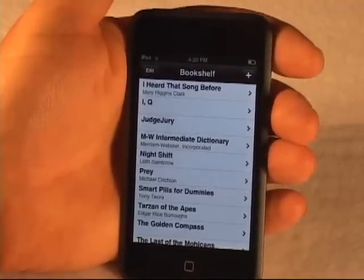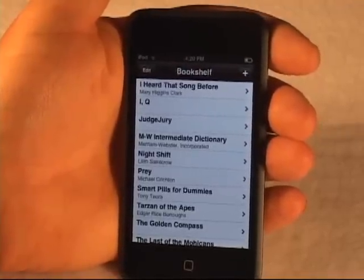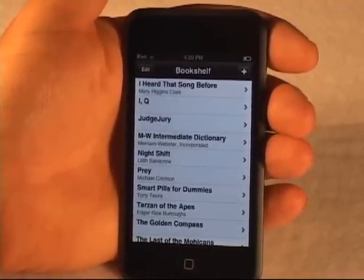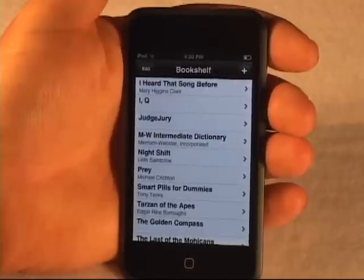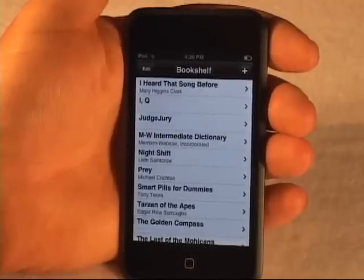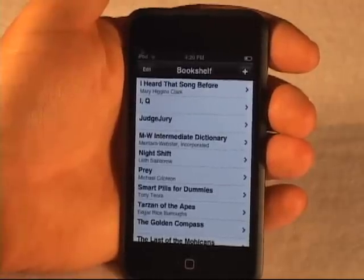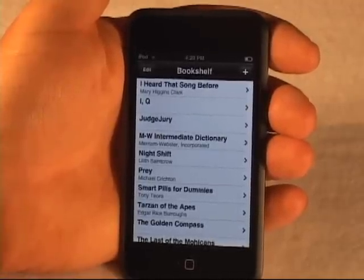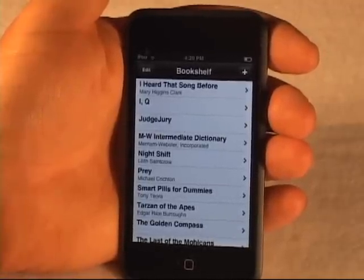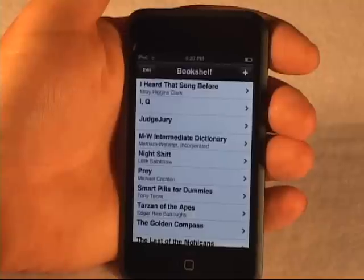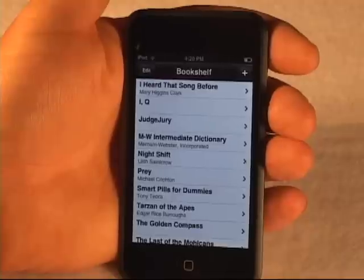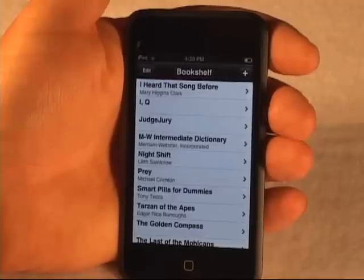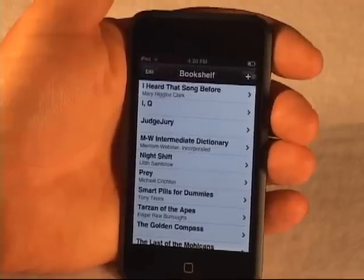This is important — it distinguishes eReader from some of the other eBook applications out there, which only allow tethered reading, meaning only reading when you have an online connection. Here, you can download the books right onto the device and they stay there, so you can read them whether or not you have a connection.